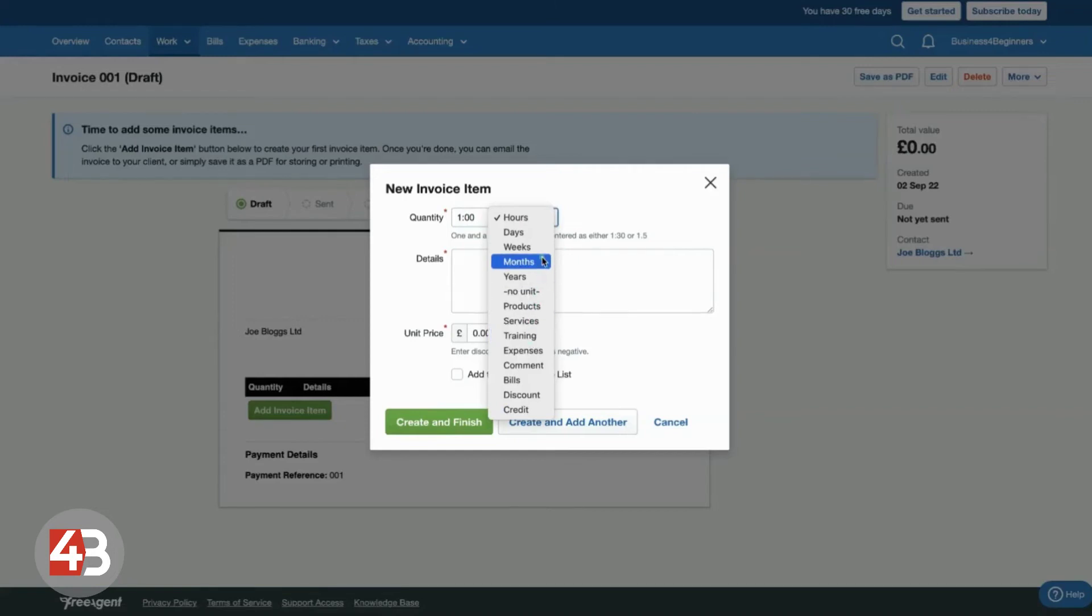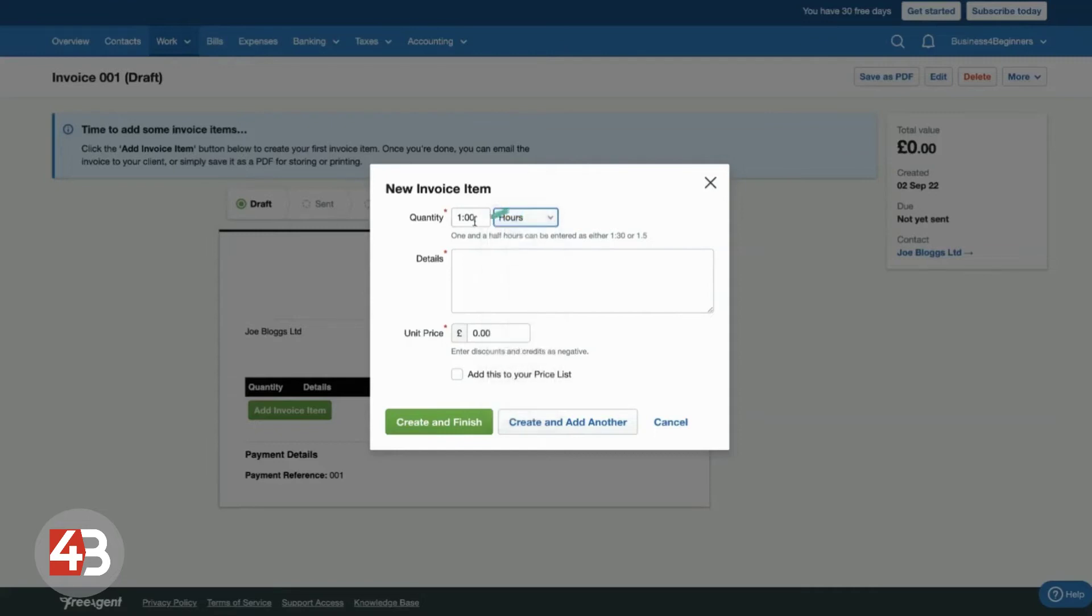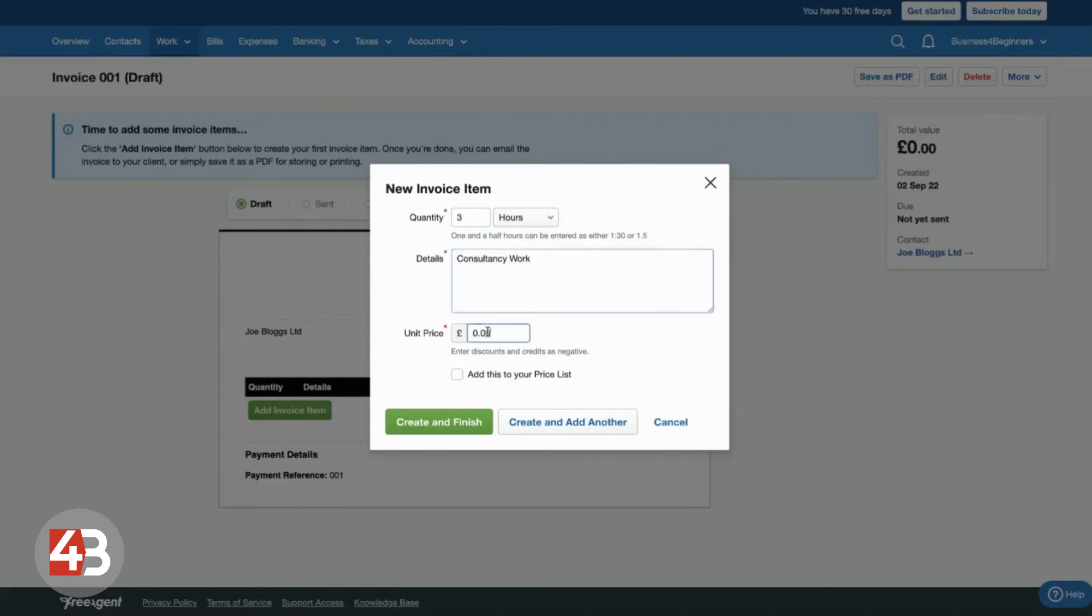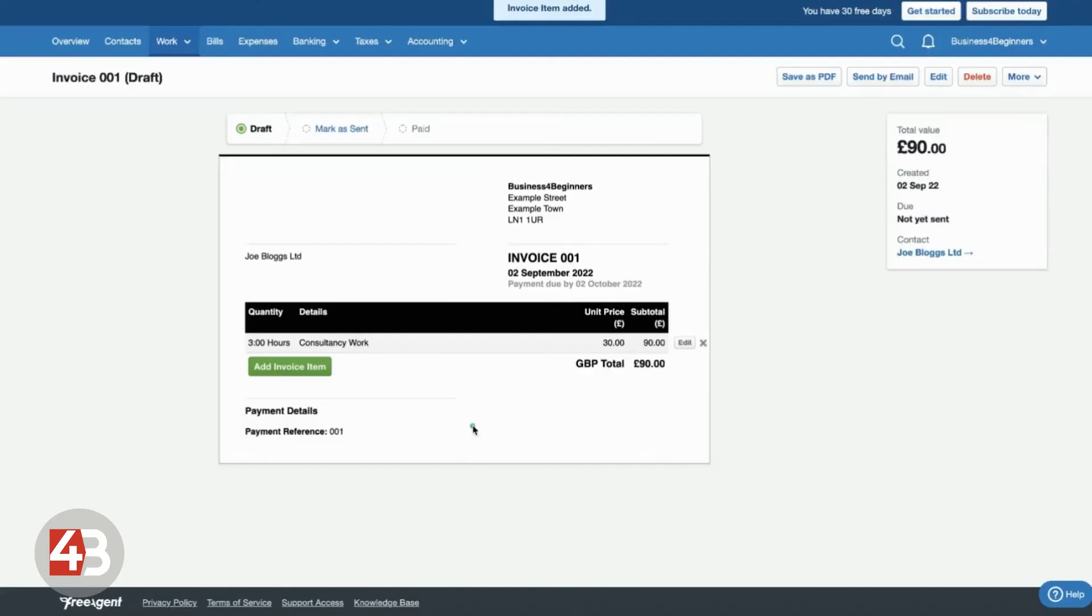So, for instance, if you're invoicing, let's say you're doing some consultancy work, you could invoice for, say, three hours of consultancy work. You can put the description of the work there and your unit price. So, what are you charging per quantity? So, in this case, per hour. And let's say we're charging £30 an hour and we can click create and finish.